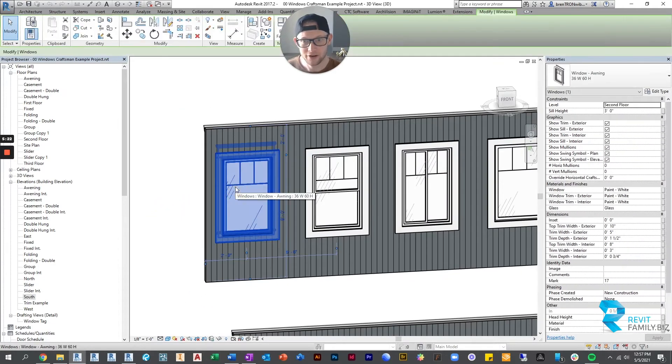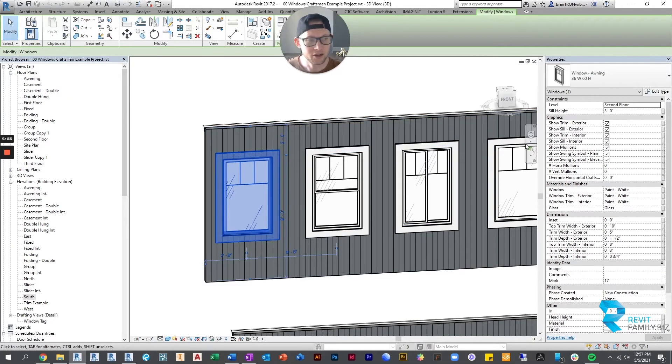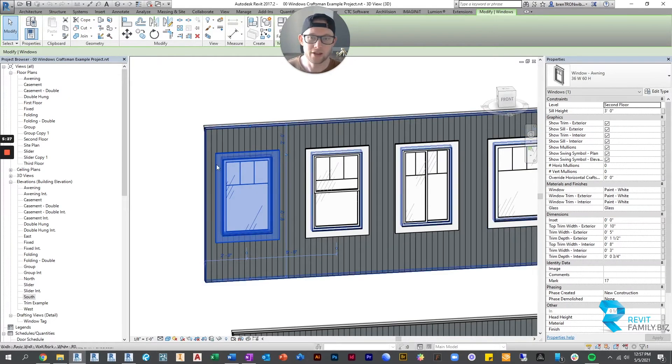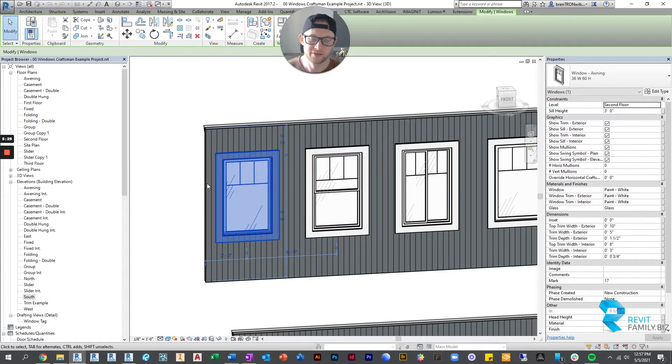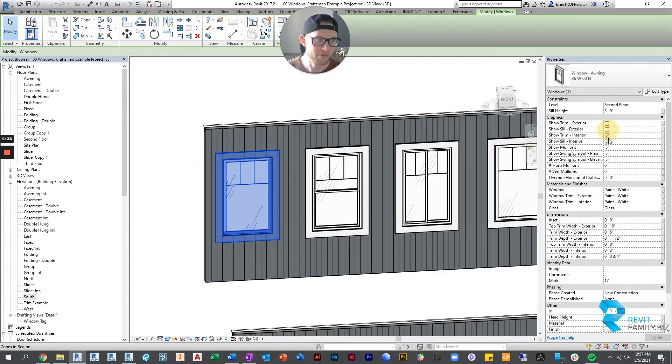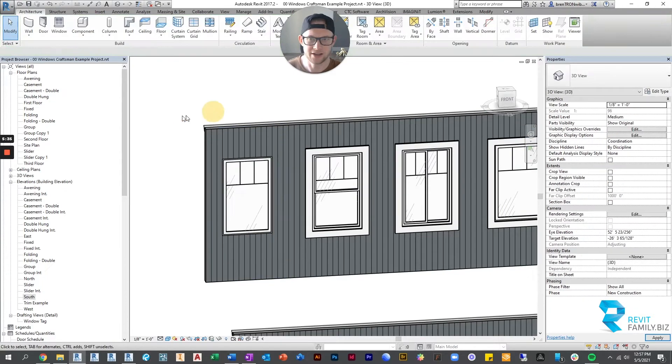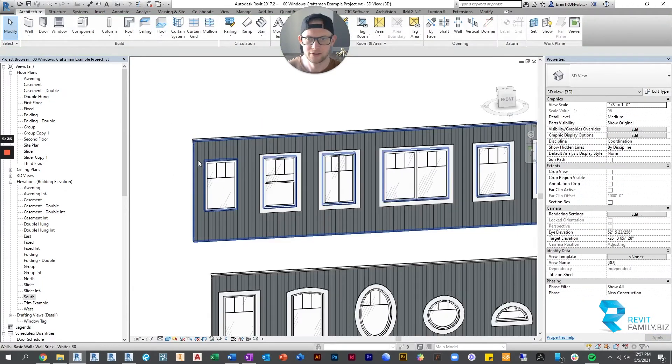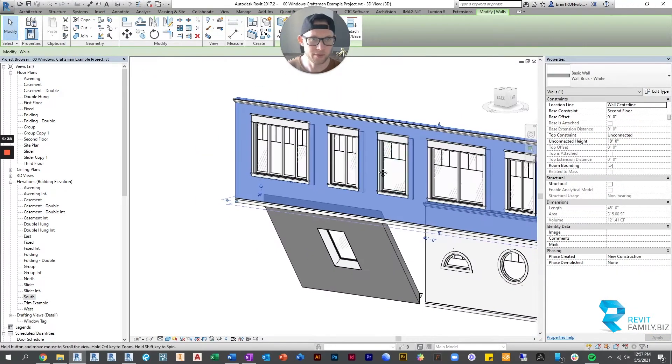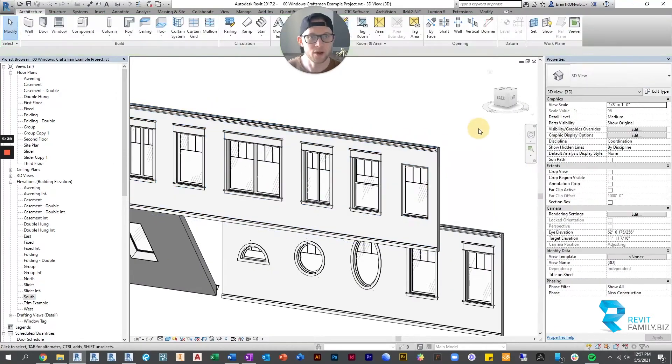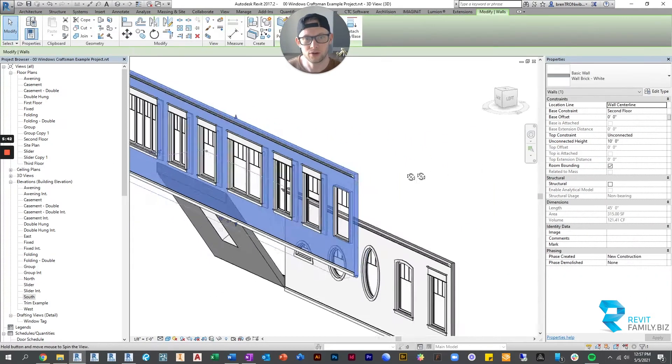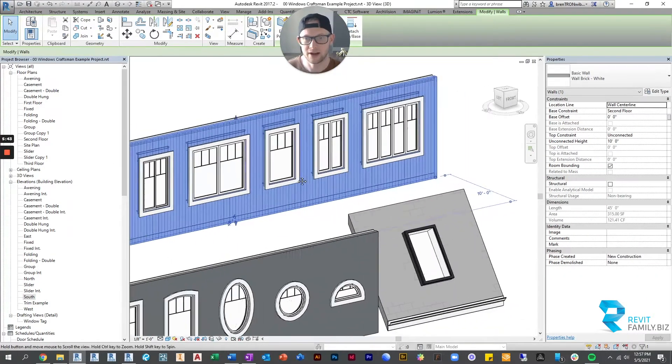Let's just pick this awning window as an example. You can click on it and if we look over here under graphics, you can change the way the trim looks or appears. You can see we can shut off all the trim interior and exterior. So now the windows aren't trimmed in case you have your own trim work you want to do or special case scenario.